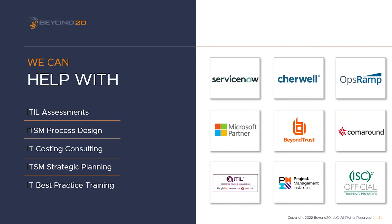I hope this video has been informative for you. Please subscribe to our Beyond20 LLC channel on YouTube to view more videos on ServiceNow API, ServiceNow administration and development, as well as ITIL and other ITSM solutions provided by Beyond20. Or visit our website at www.beyond20.com to learn how Beyond20 can assist your company with ITSM training and consulting as well as ServiceNow development and administration.